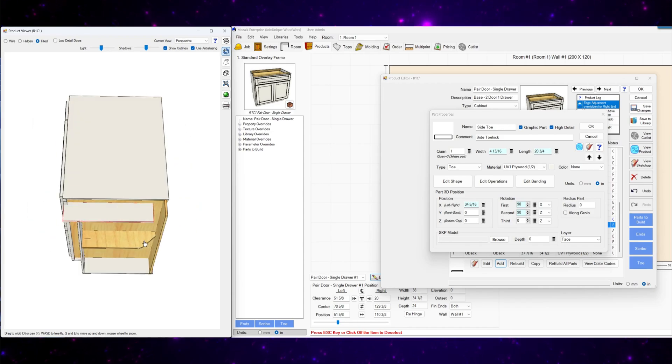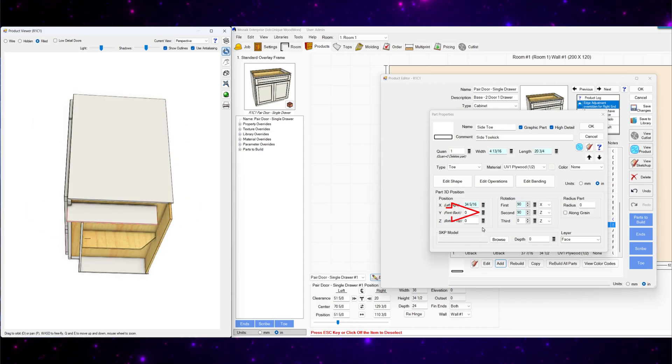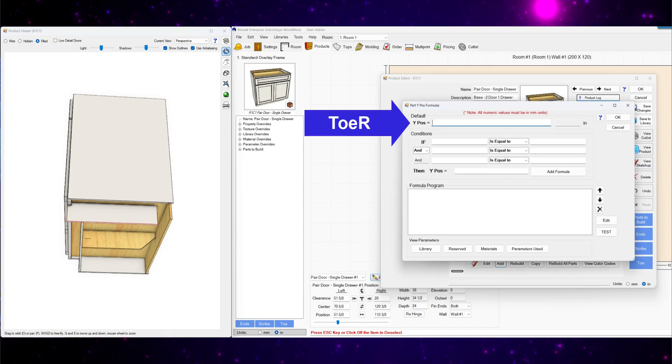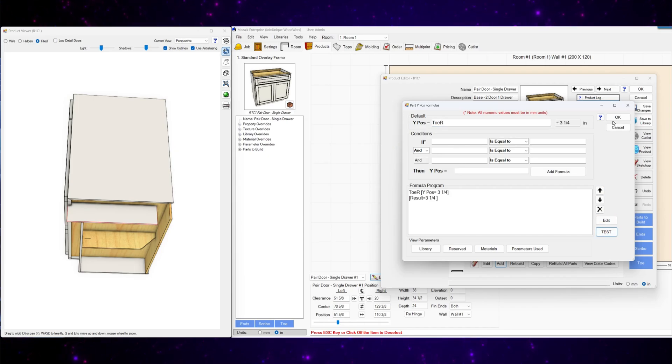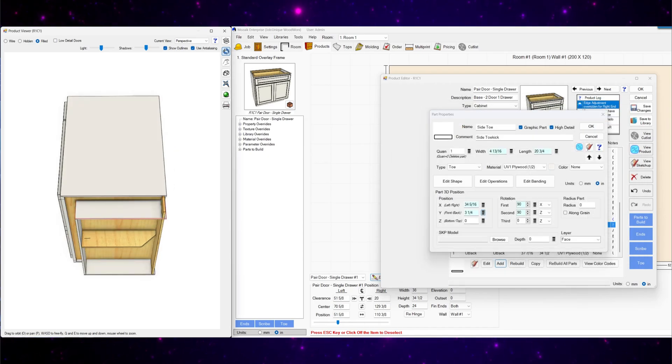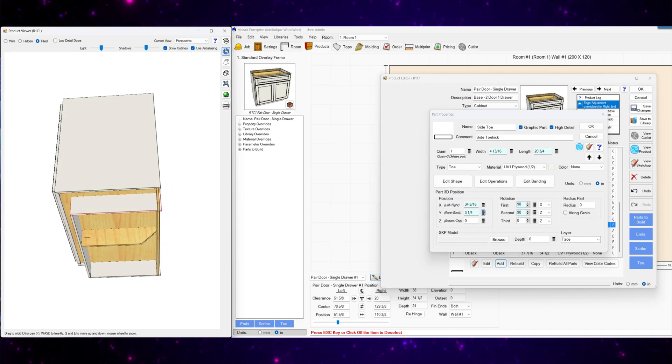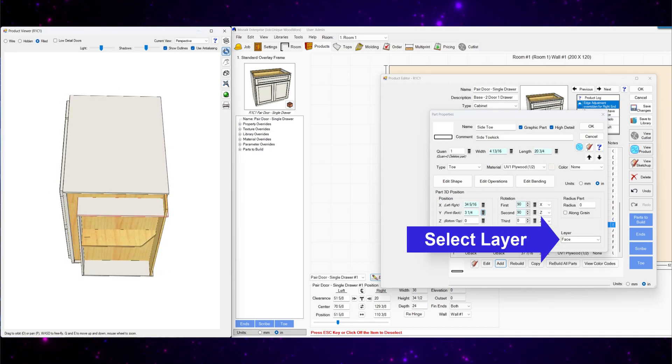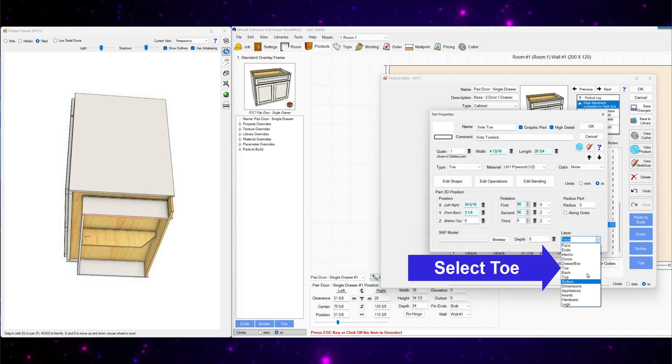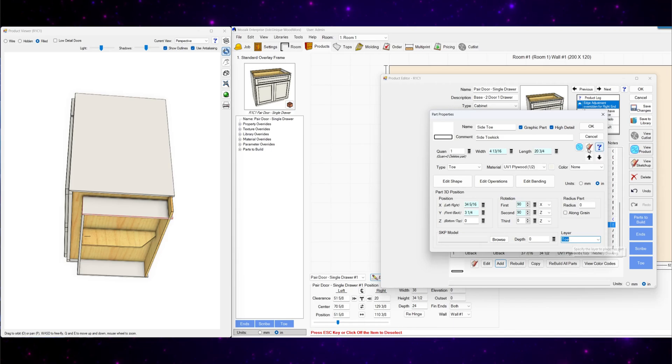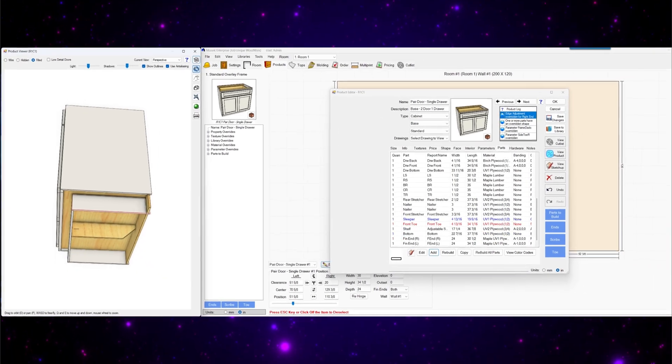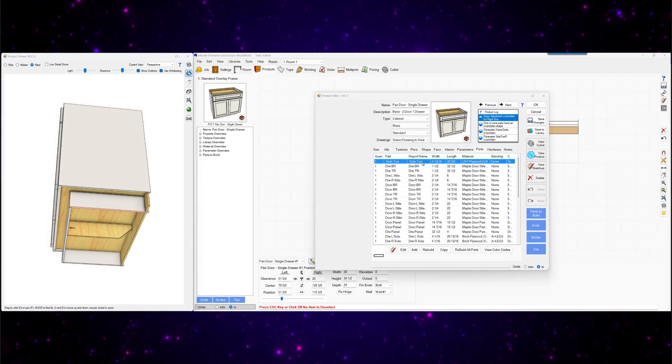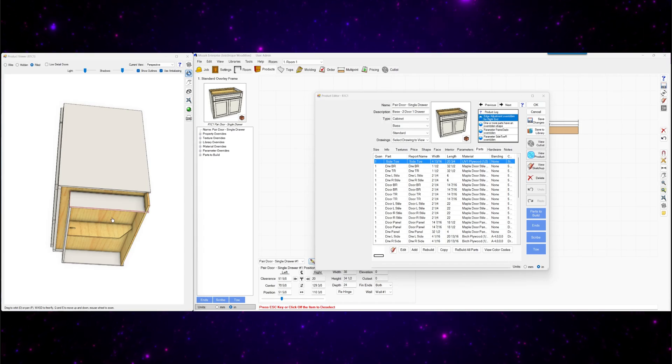We'll go to adjust the Y front to back position. Set that to toe R. And for the last step we'll set the layer to change it from face to toe. And hit OK. So now we've got our side toe piece in here.